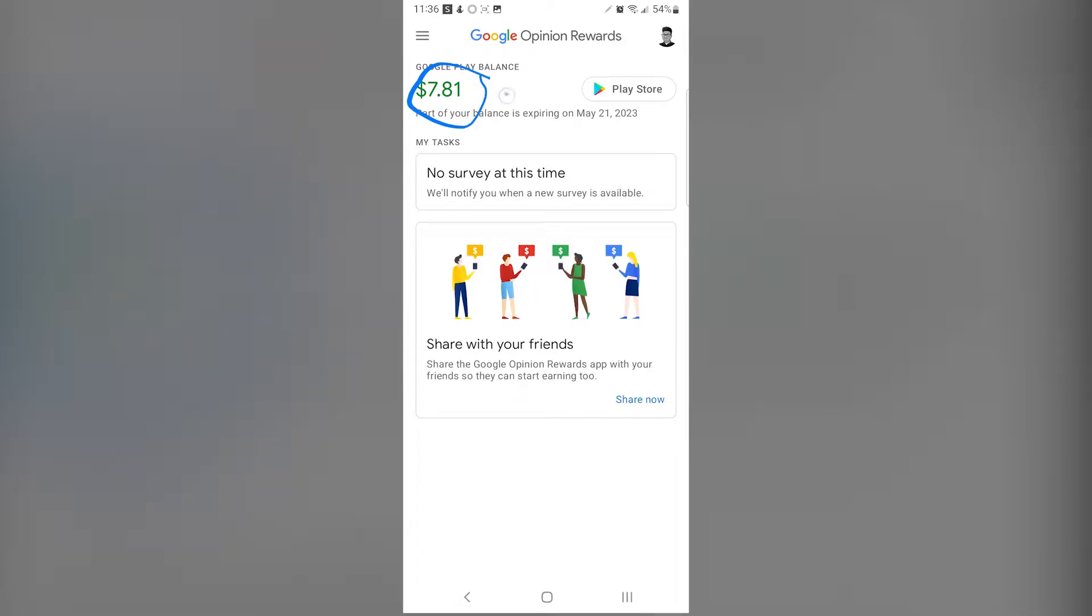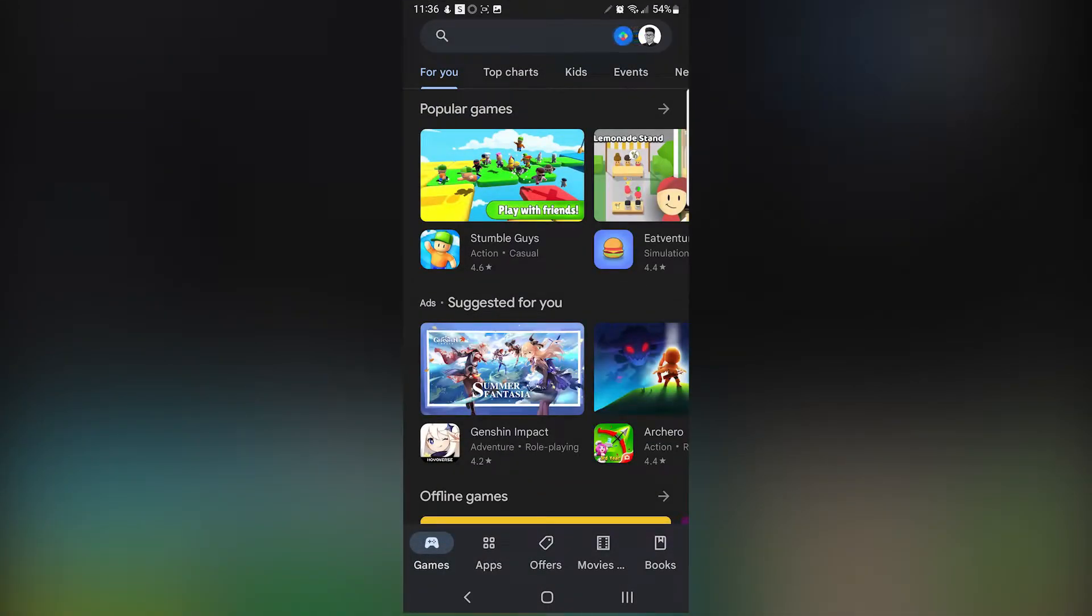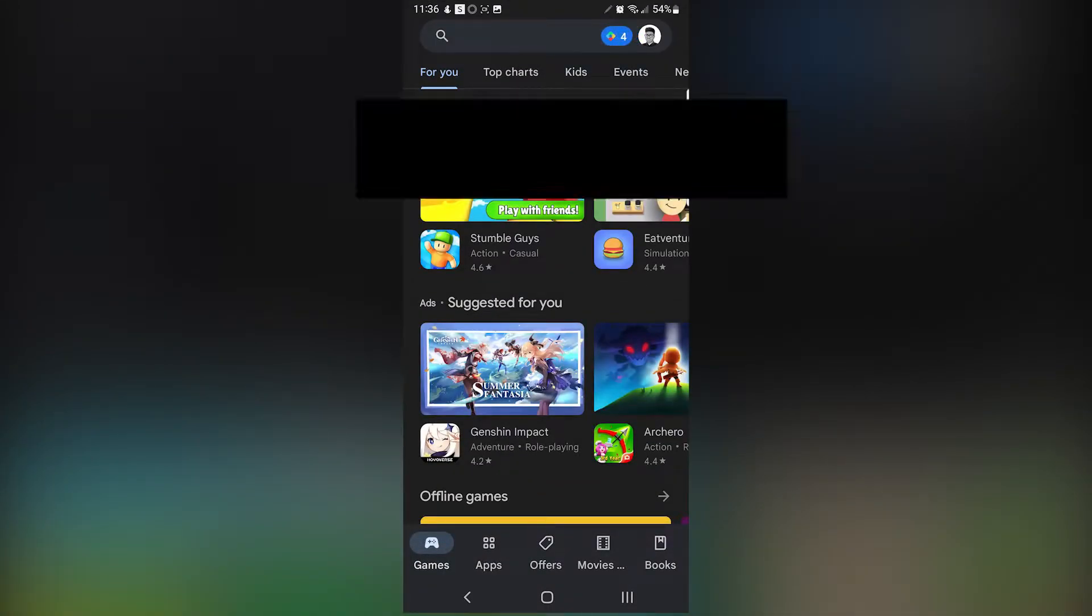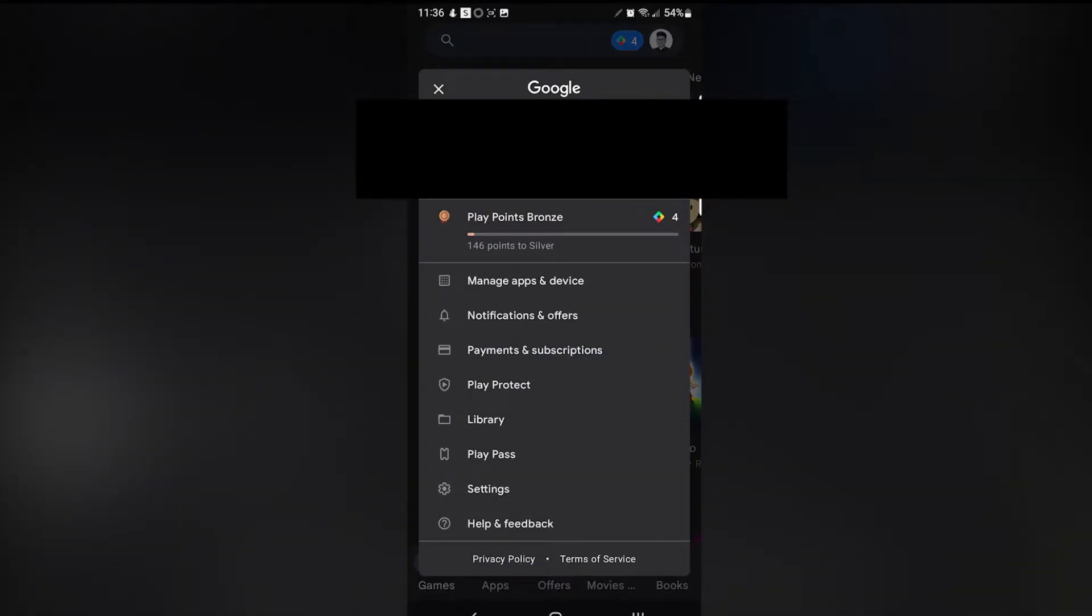There's a bug currently where that payment will not go to your account but it goes to a separate payment profile, which I'm going to teach you guys how to fix. So you want to go to Google Play, click on Payments and Subscriptions.